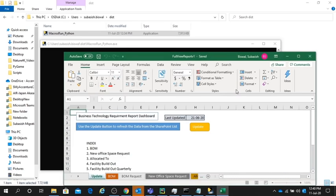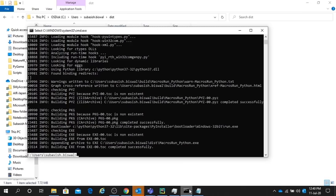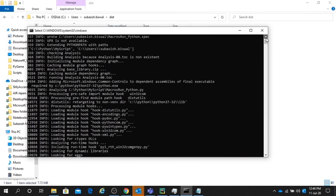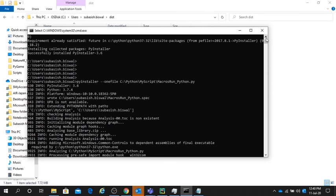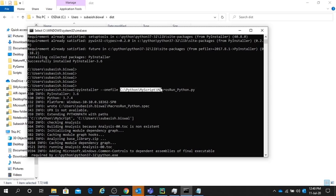Basically, you have to run this command: PyInstaller --onefile and the path where your script is present. Or you can directly go to the path where your script is located.